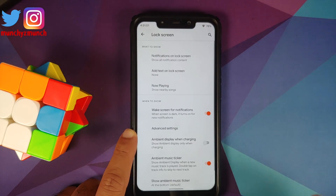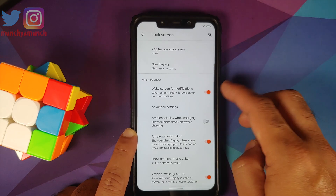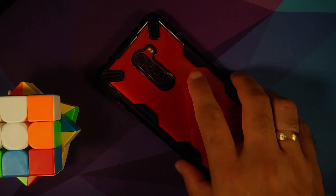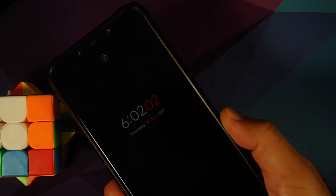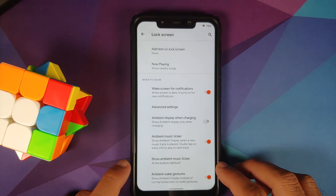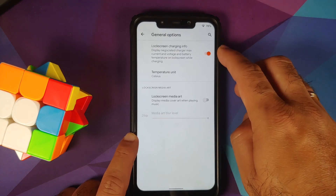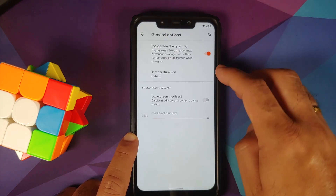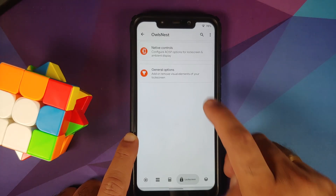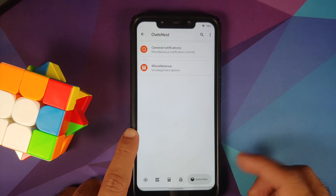For the lock screen, native controls are here. You can add text to the lock screen and configure screen-on behavior for new notifications. In advanced ambient settings, you have pickup, hand wave, and pocket. You also have a toggle for ambient music ticker and ambient wake gestures. General options include lock screen charging info, temperature unit, and lock screen media art with blur level configuration.